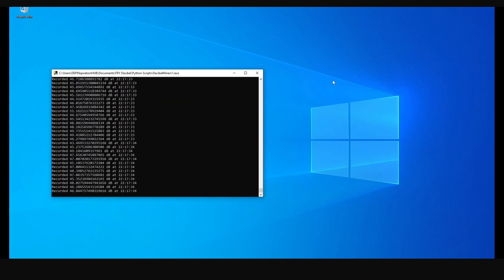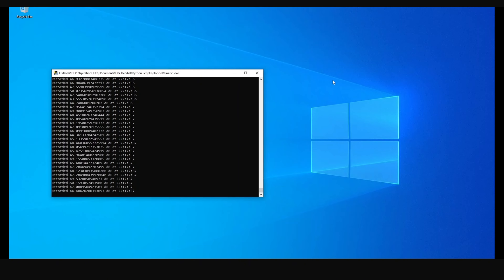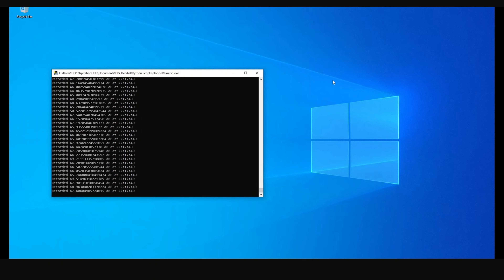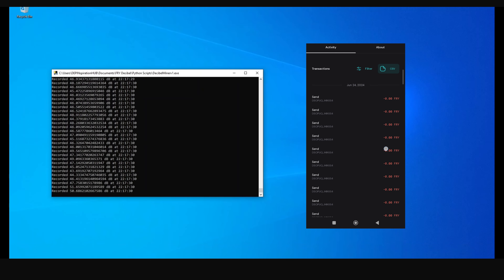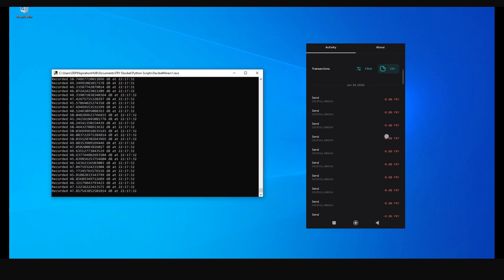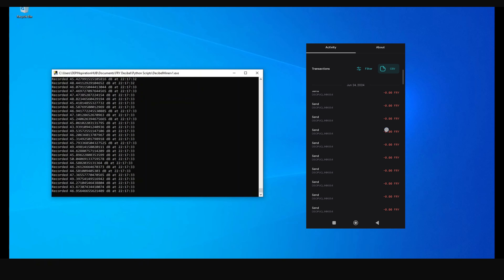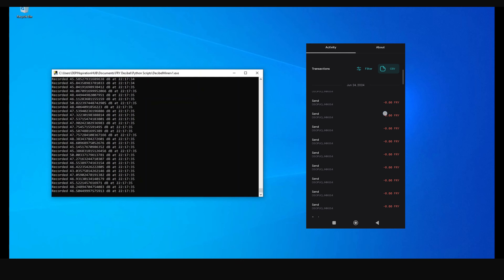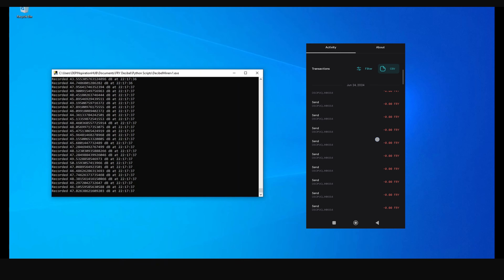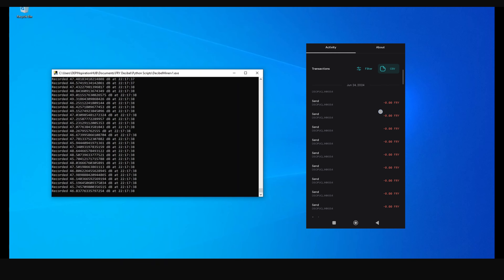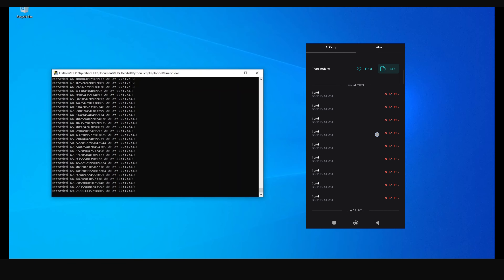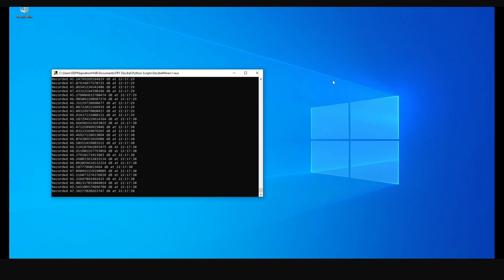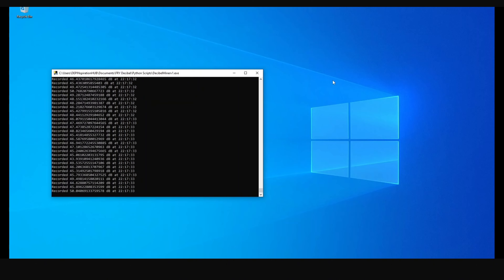If your decibel miner is working, you'll see a command prompt recording all the decibels and uploading them to the FRY network — don't be worried when you see this. You'll also see periodic zero-FRY transactions in your Pera Wallet. These are connectivity checks to confirm your miner is online, so don't be surprised when you see them.